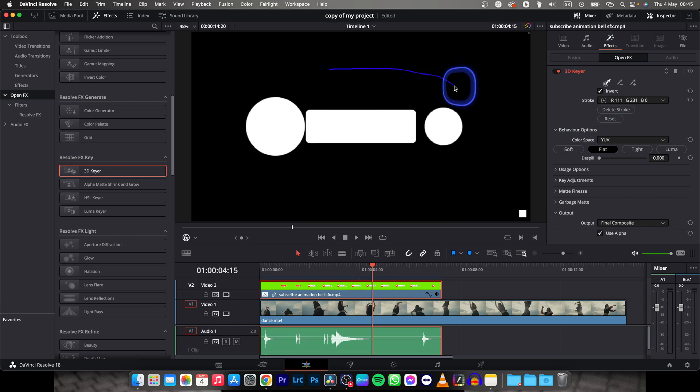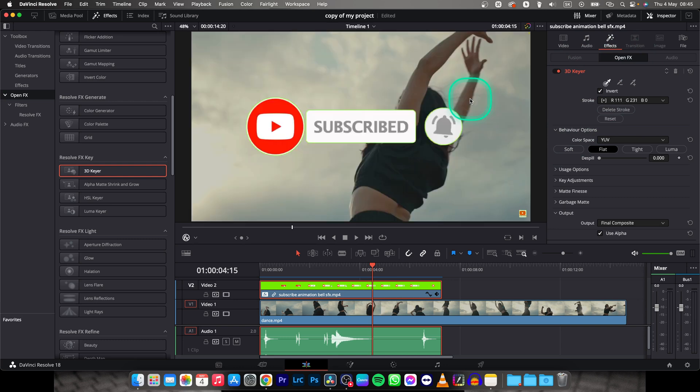And you can see that it will select all the green screen. Then you can let it go.